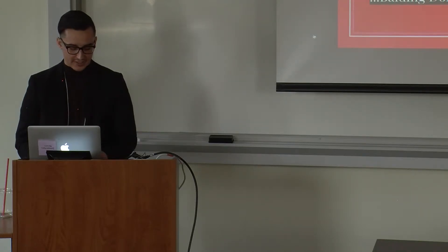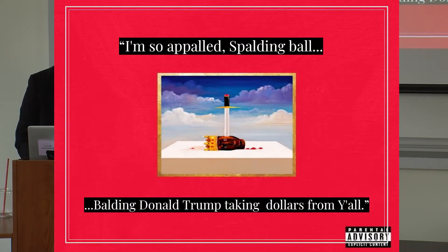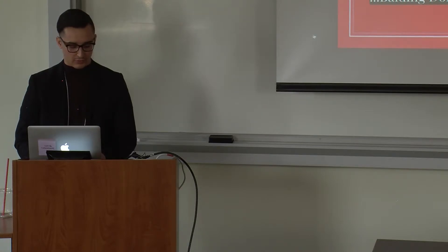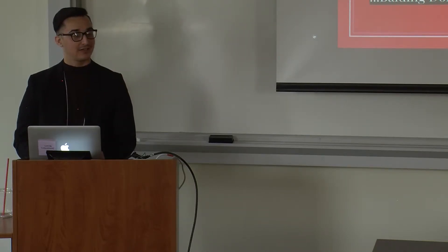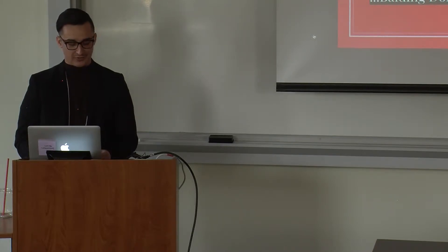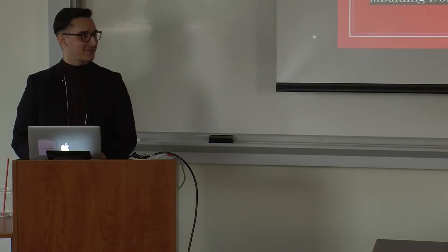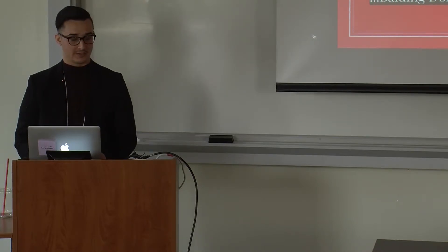One song that really exemplifies this is the track So Appalled from his 2010 album My Beautiful Dark Twisted Fantasy. Here, Kanye's maximalist production style augments his fiery lyrics, which criticize the huge disparity between the rich and poor, while also throwing a jab at his good pal Donald Trump. With these lines: I'm so appalled, Spalding ball, balding Donald Trump, taking dollars from y'all. Apologies for my poor rapping abilities. But these lyrics, among many others, indicates Kanye's disdain toward injustice and his heart for the marginalized.